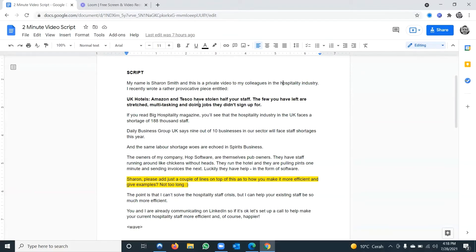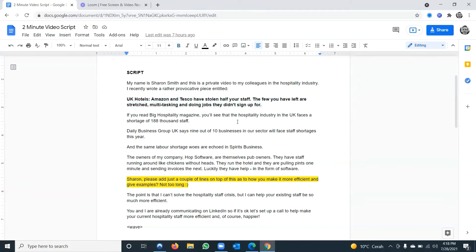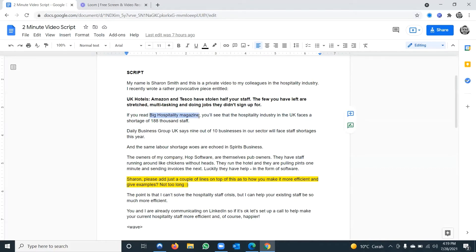'I recently wrote a rather provocative piece entitled: UK hotels — Amazon and Tesco have stolen half your staff. The few you have left are stretched, multitasking, and doing jobs they didn't sign up for.' This is the captivating one-liner. If your video is the captivating one-liner, you'd leave this out, but if you've already written an article, this video supplements it. Then you say: 'If you read Big Hospitality Magazine, you'll see the hospitality industry in the UK faces a shortage of 188,000 staff.'